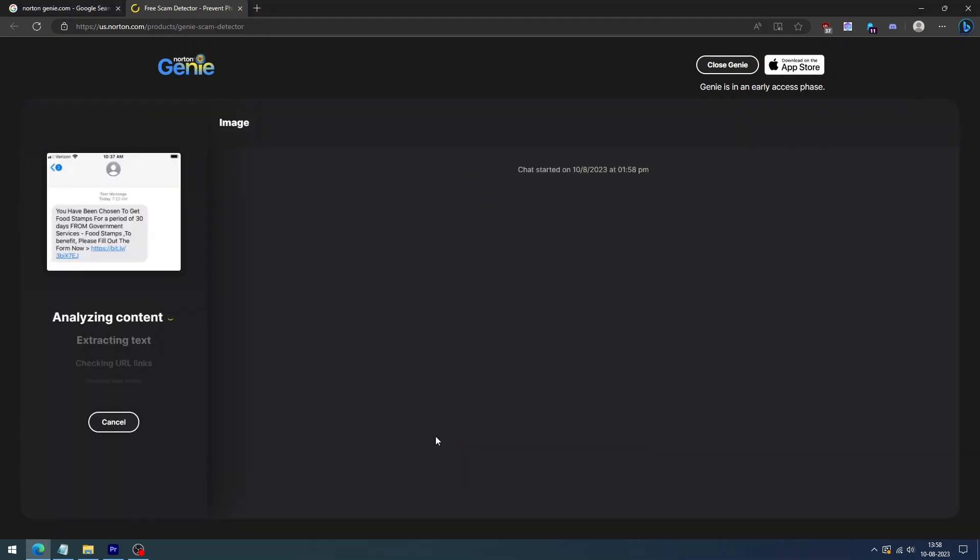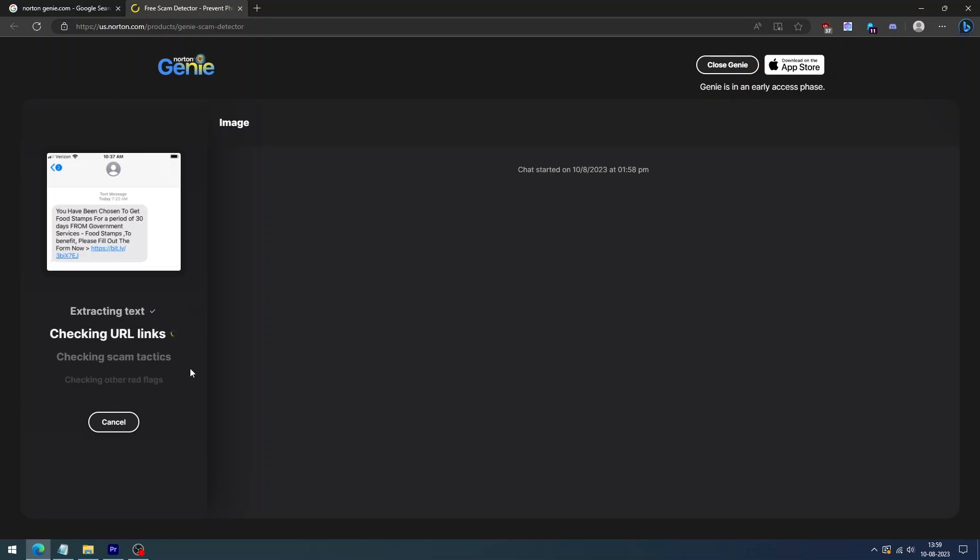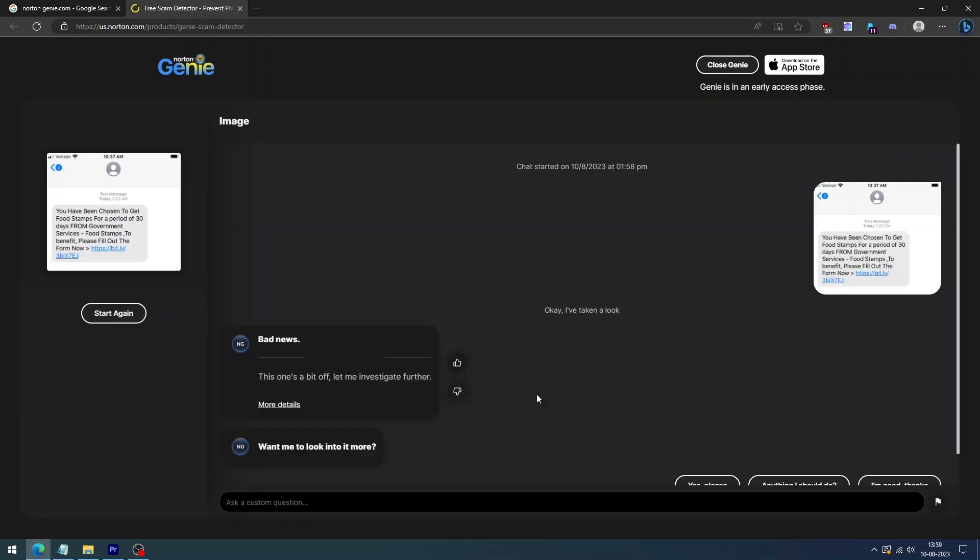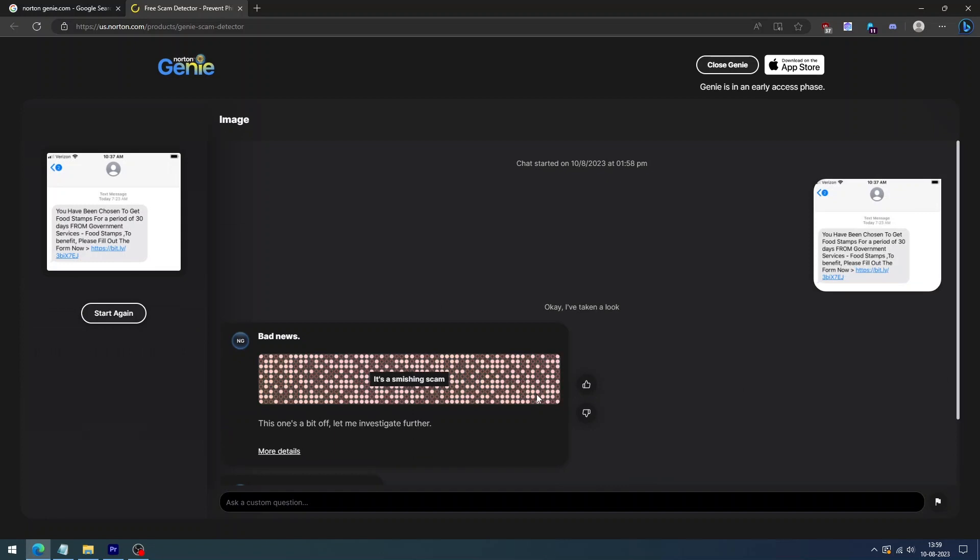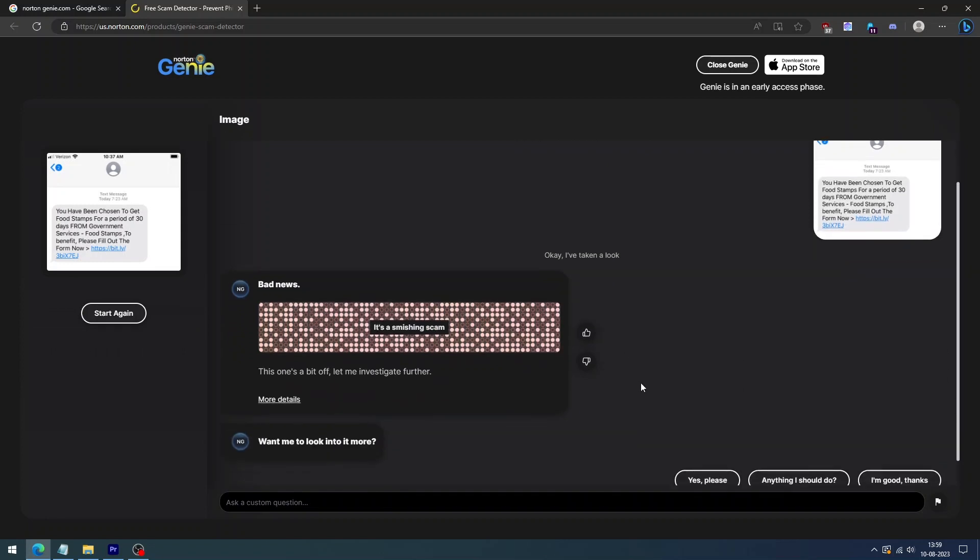It will analyze the content link, scam tactics, and other red flags. In seconds, Norton Genie will tell you if it appears to be a scam or legitimate.